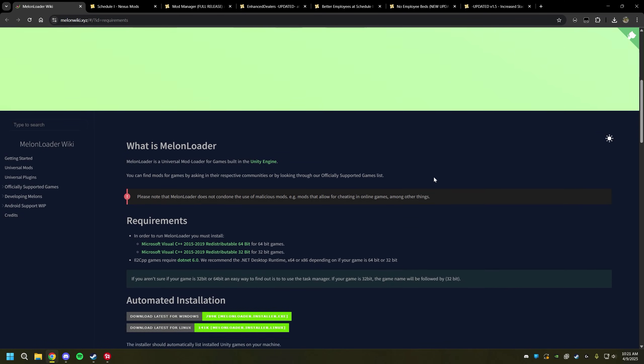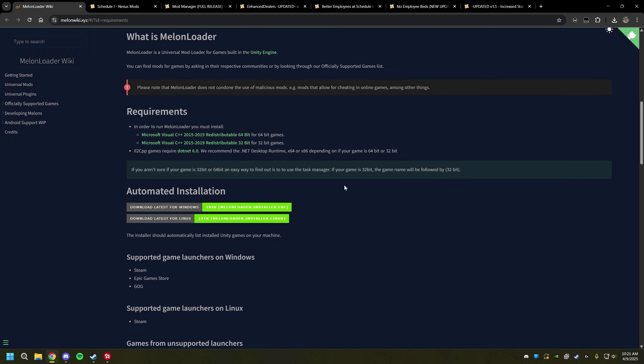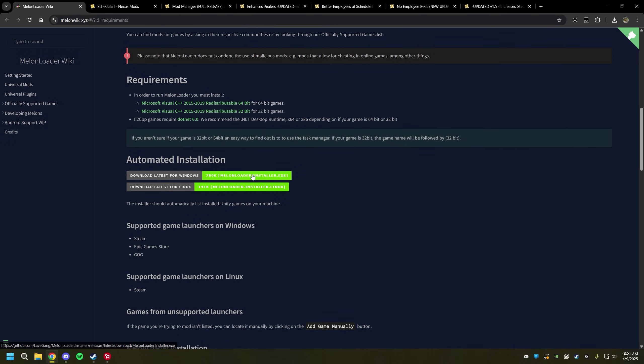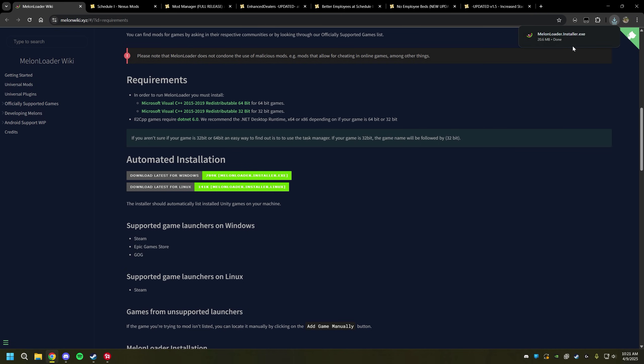You're going to scroll down and you'll see these two green things right here. If you're on Linux go ahead and download this bottom one, but we're on Windows so we're going to download this top one. You'll click on it and you'll notice it's downloaded.